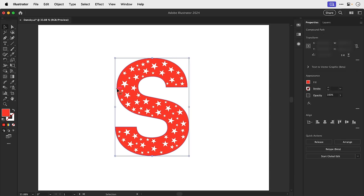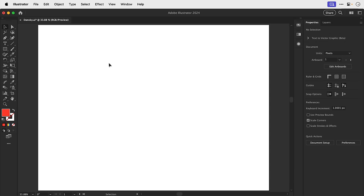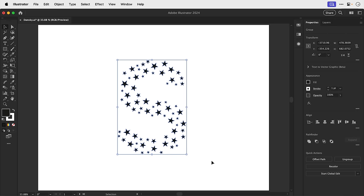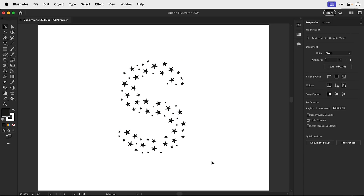Or we could do this the other way around, delete the S shape, select all of the stars and then give them a fill color of their own. And you can do this with any shapes of course. Very useful indeed.